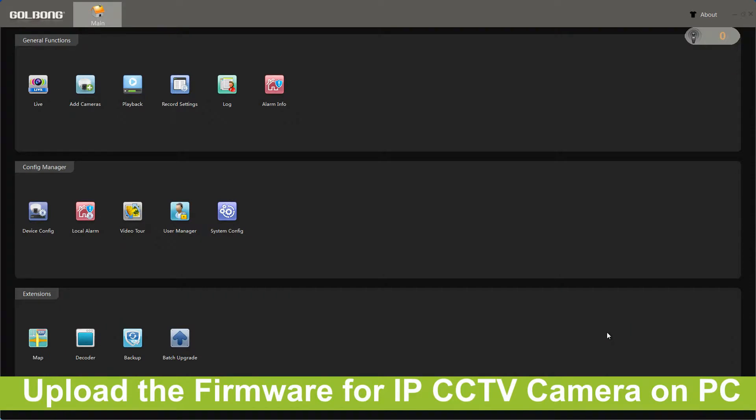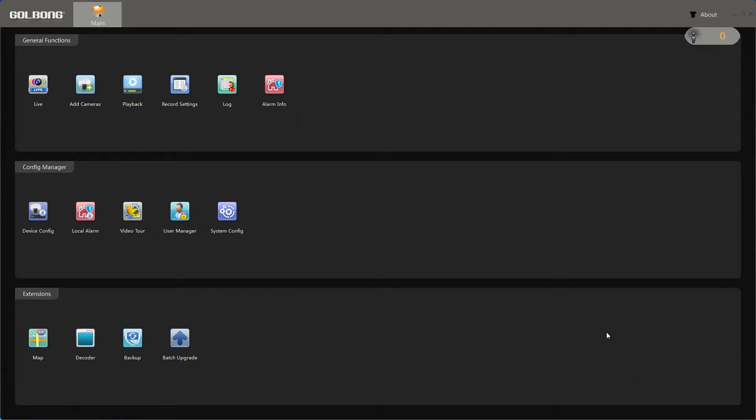Today we will show you how to upgrade the device firmware. We need to find the upgrade program that matches the device version.